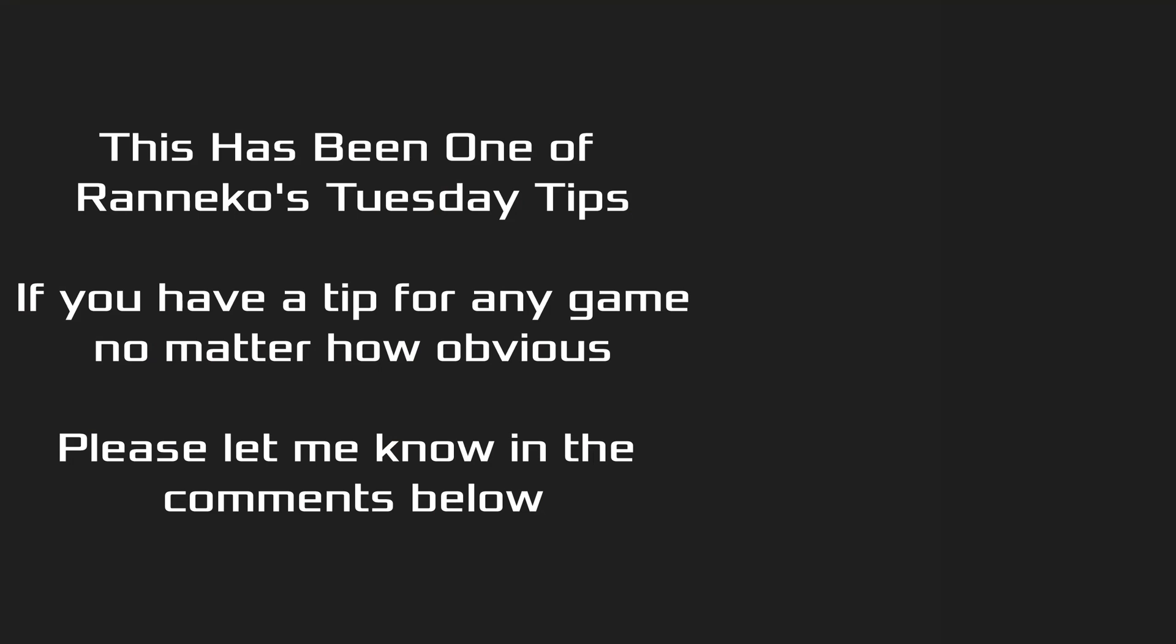Alright, that's it for today. Next time we'll probably go back to Noita Notes.